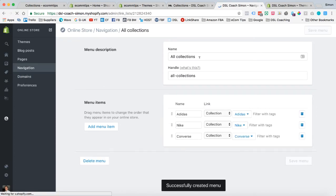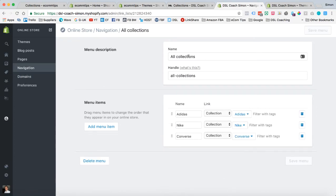So all we've done is created a brand new menu. We've called it All Collections, and we've added in the collections that we want to see in our new All Collections menu.